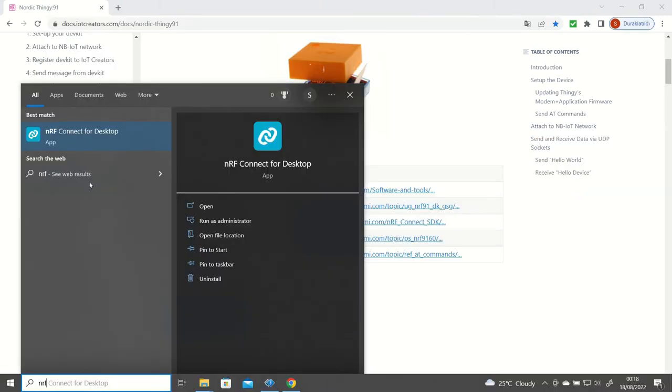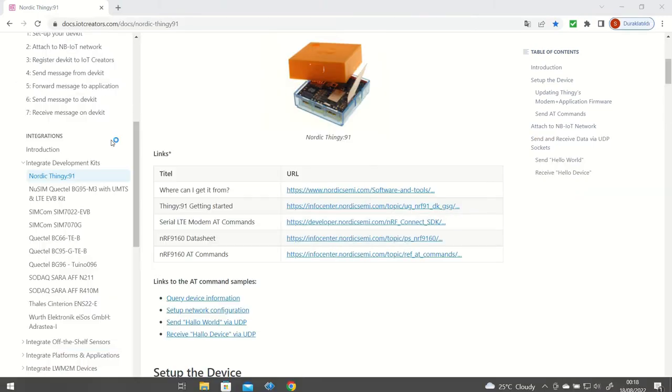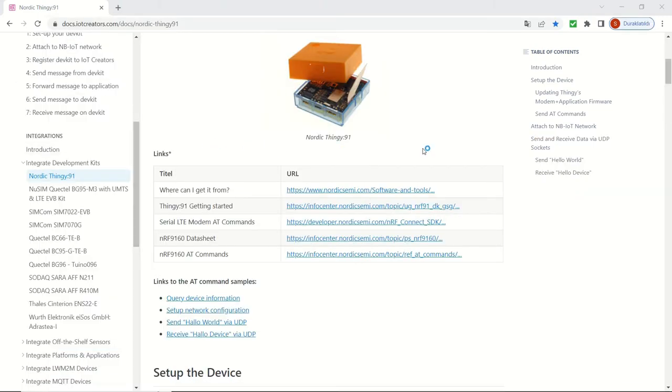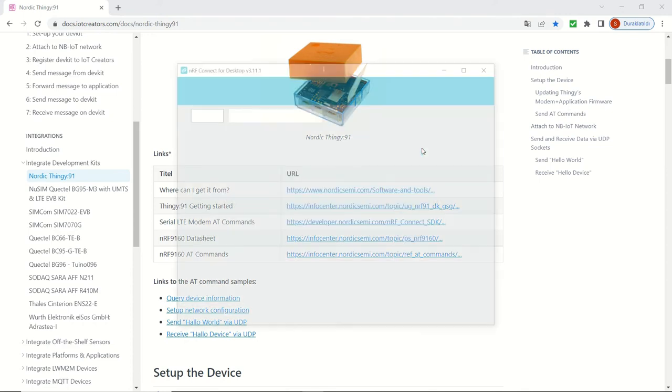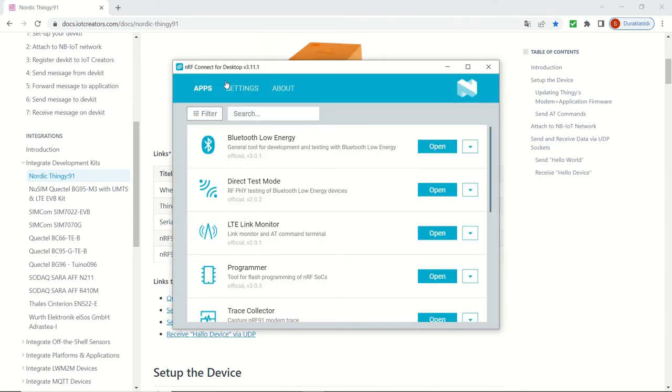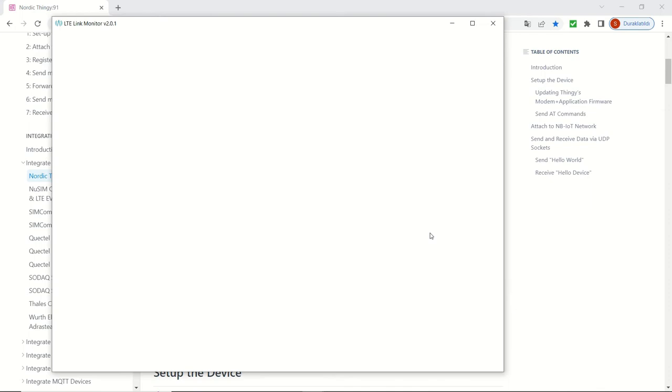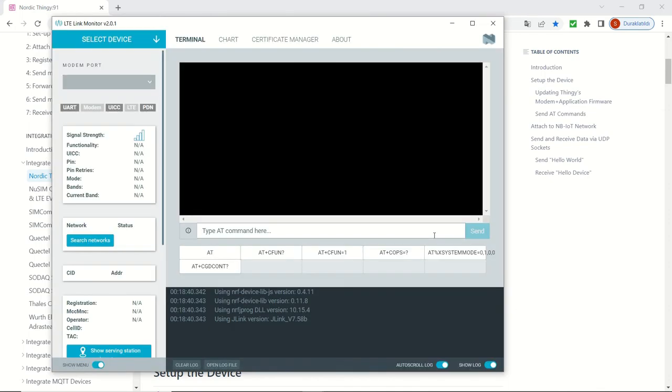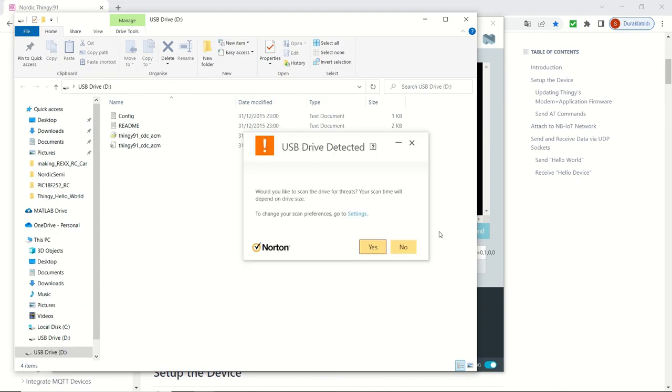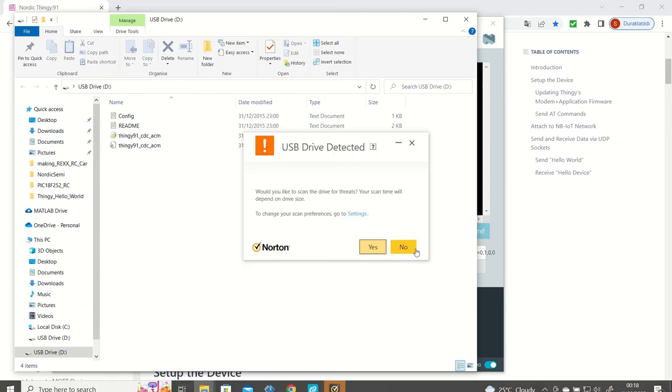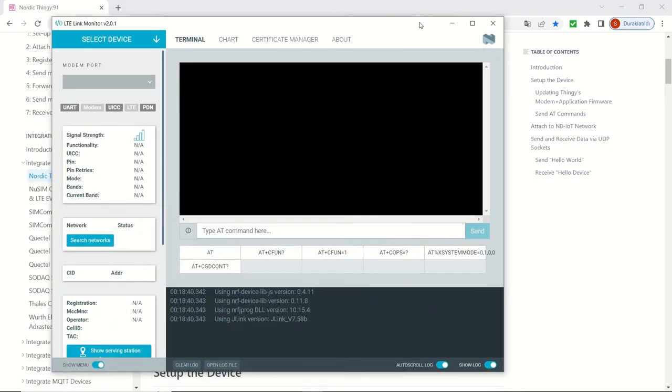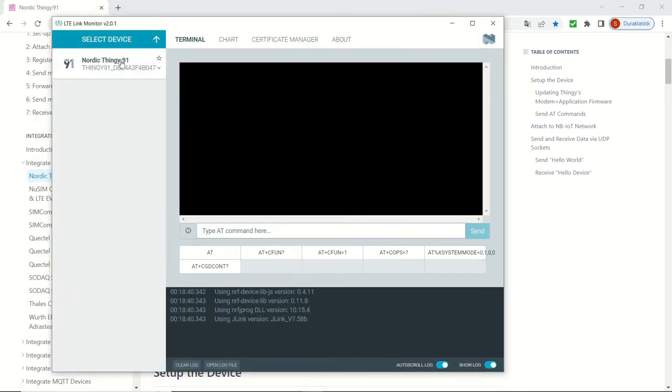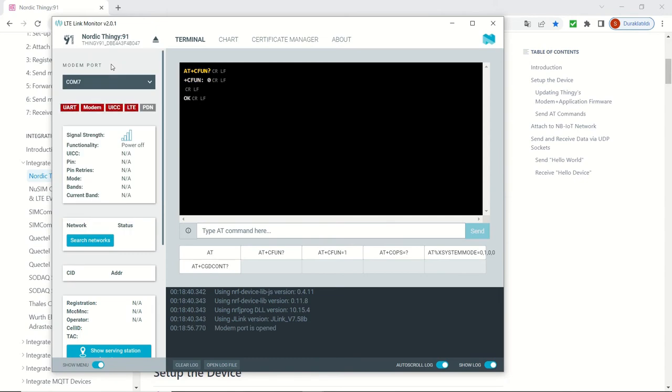Since we updated both the modem firmware and also the application firmware, we can continue. We are going to choose the LTE link monitor. We are going to click and open it. Now I'm going to disconnect my device, turn it off and on, and it's going to be detected by my laptop. Now I can choose it from select device, Thingy 91.